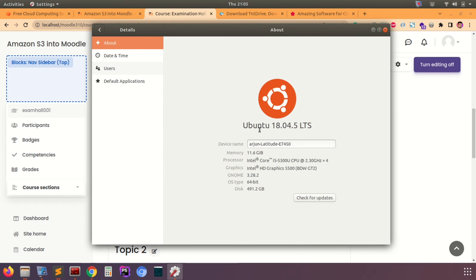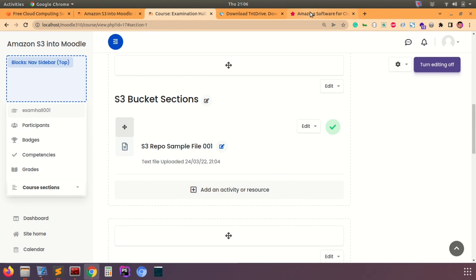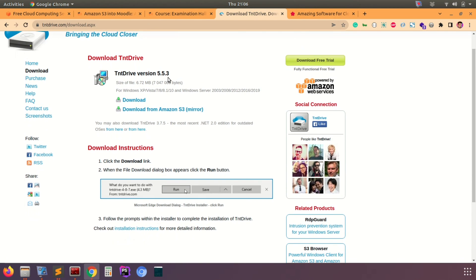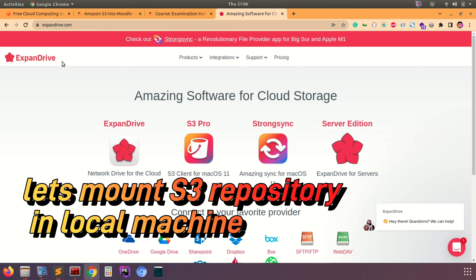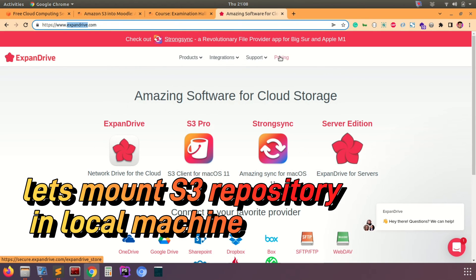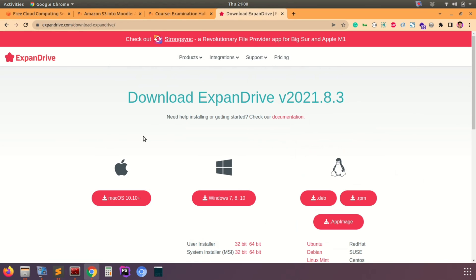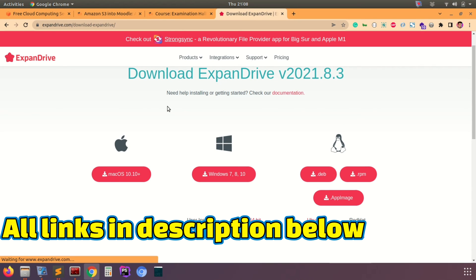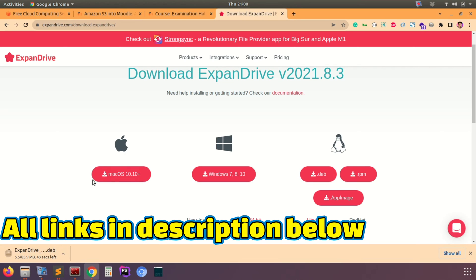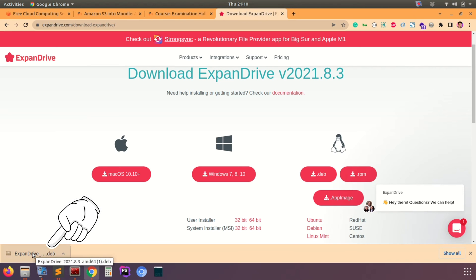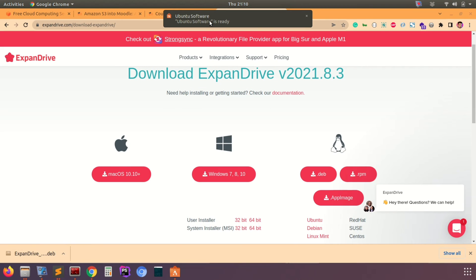I'm using an Ubuntu 18.04 LTS based system. Depending on your OS, there are multiple options. For Windows, you can use TNT Drive, which is a good option. I want to mount the S3 repository into my local machine. Since I'm using Ubuntu, I'm going to use ExpanDrive, which I find very useful for linking to my S3 repository. Download the .deb file for Ubuntu and install it. Put all the download links in the description box of this video.